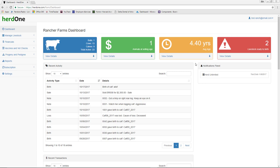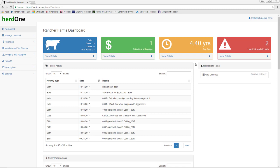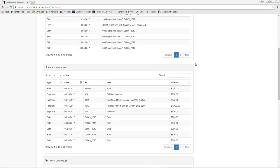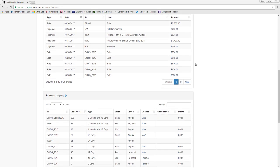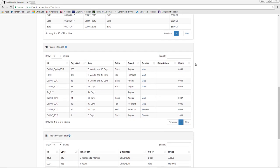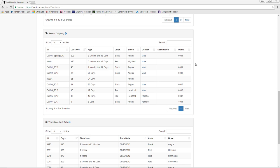The Recent Transactions Grid displays all purchase, sales, and expense transaction records for the last 90 days. Next, the Recent Offspring Table displays all offspring born on your farm with an age less than the Age Considered Adult value.